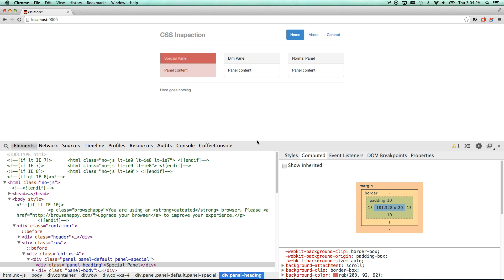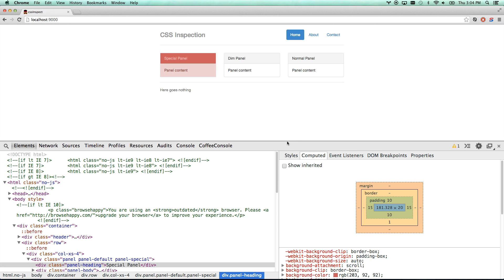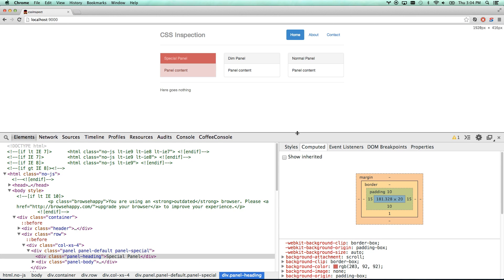That's a pretty much basic intro to how to use Chrome DevTools for CSS. I'm going to put up some other Bootstrap videos. Have yourselves a great day, bye.